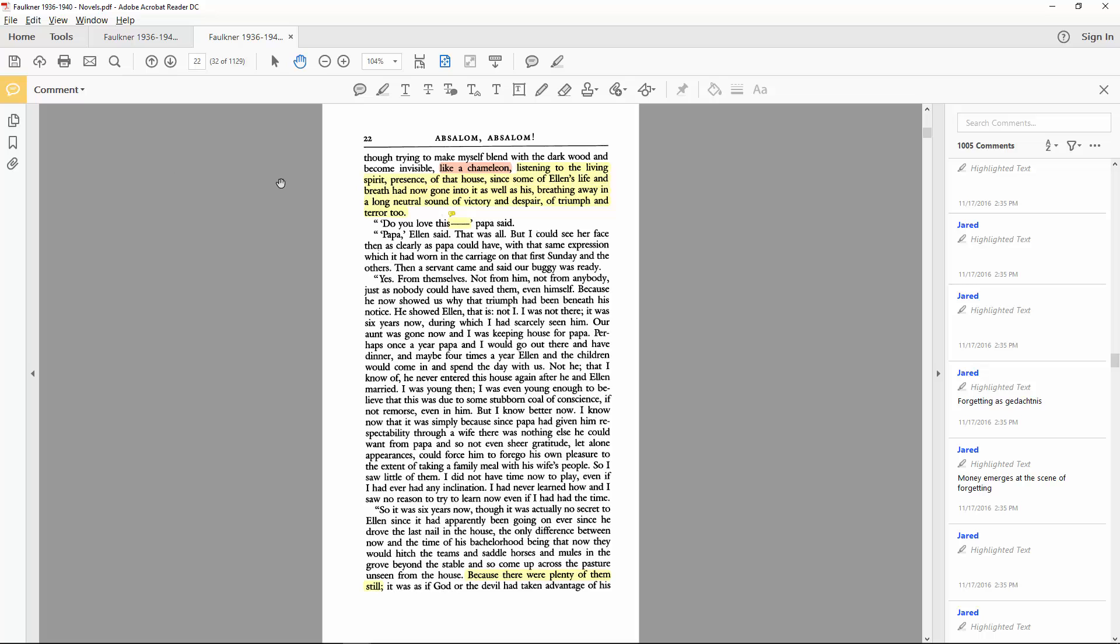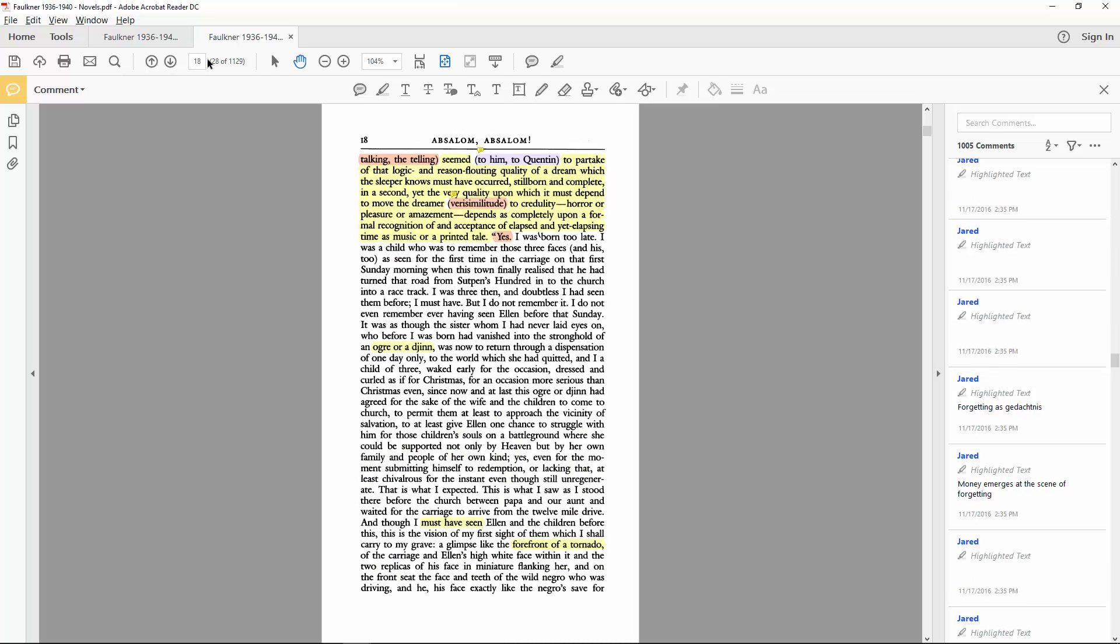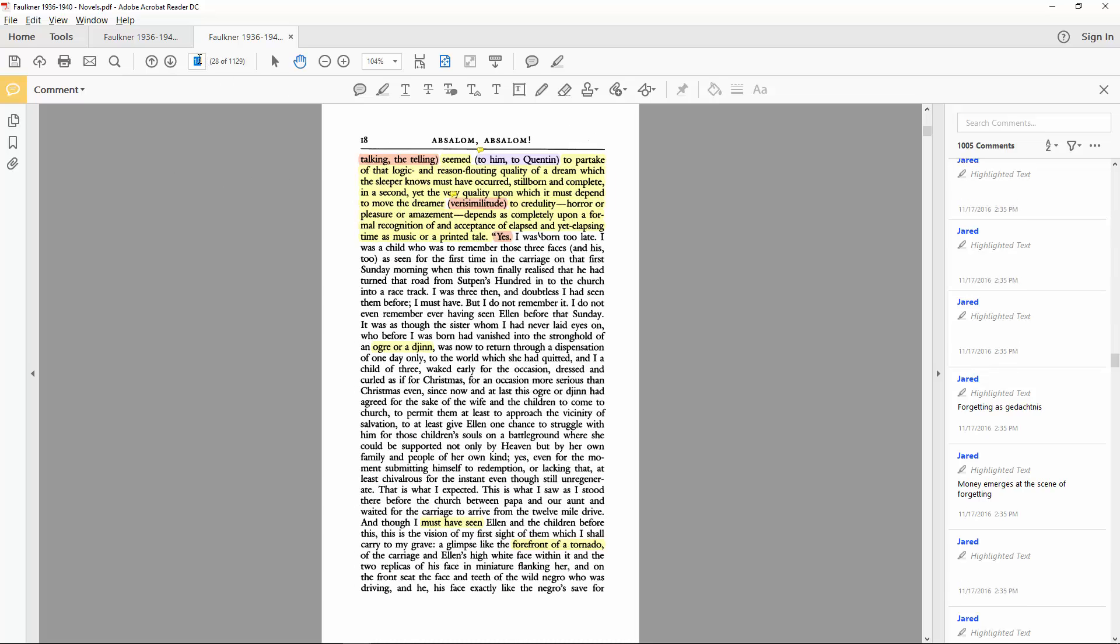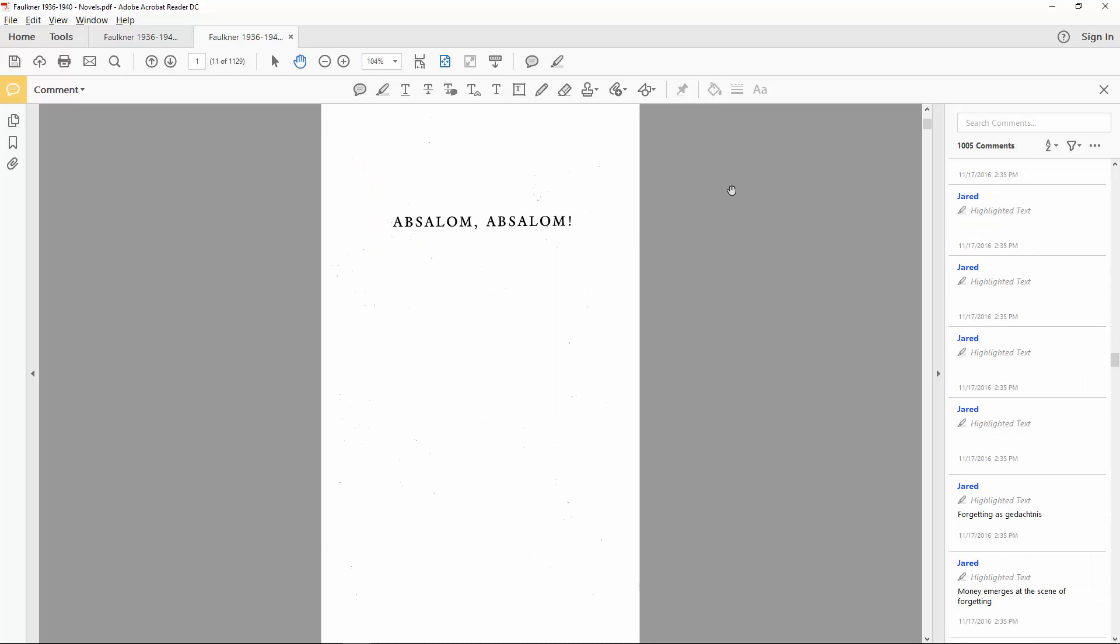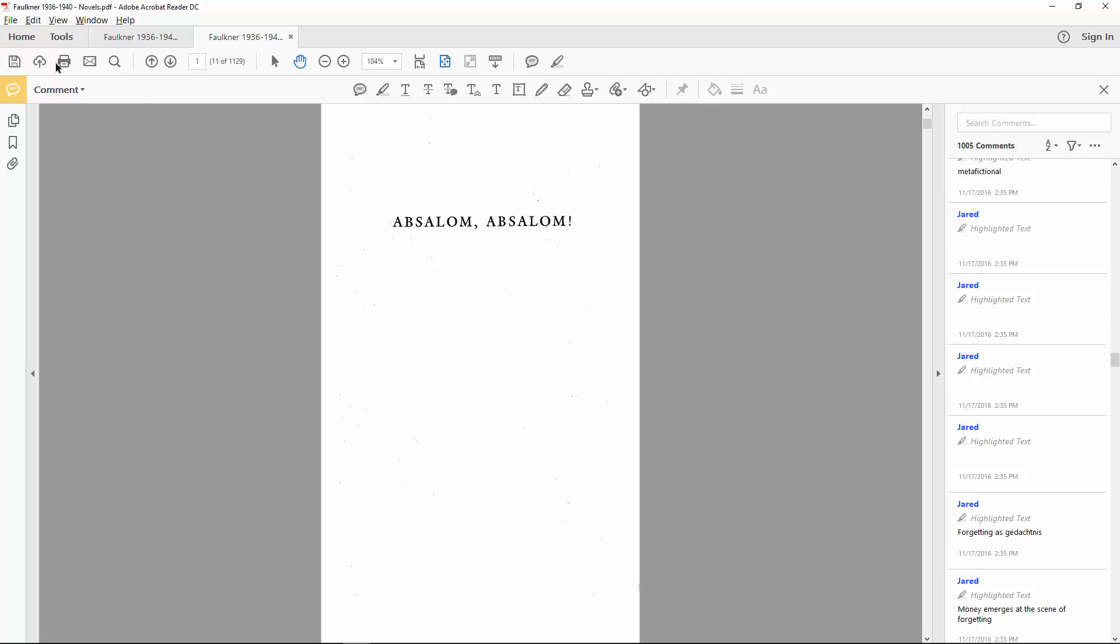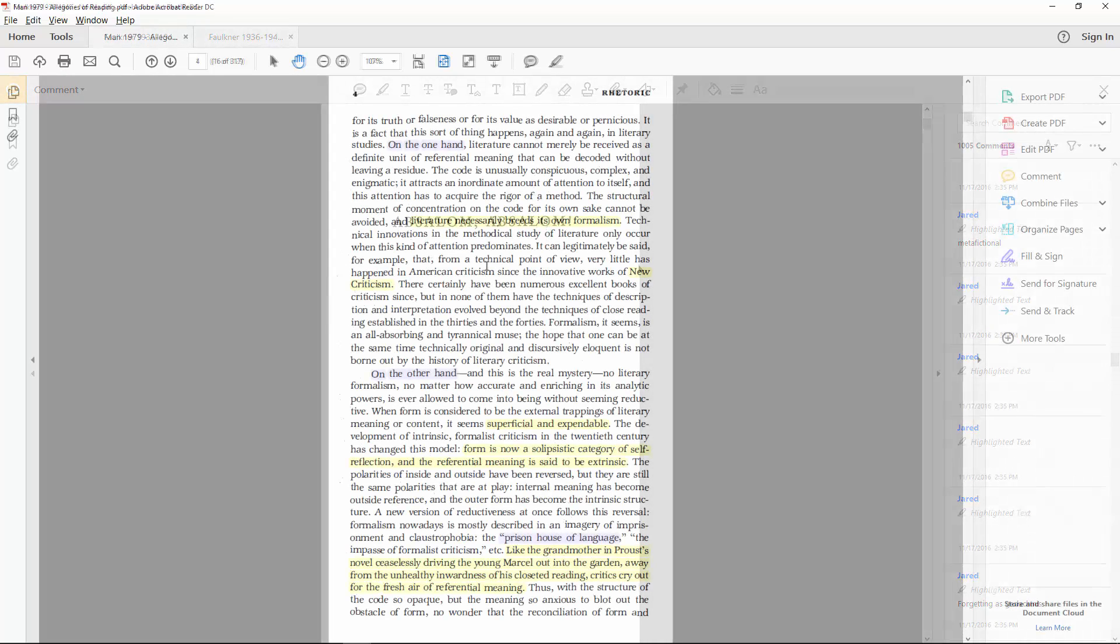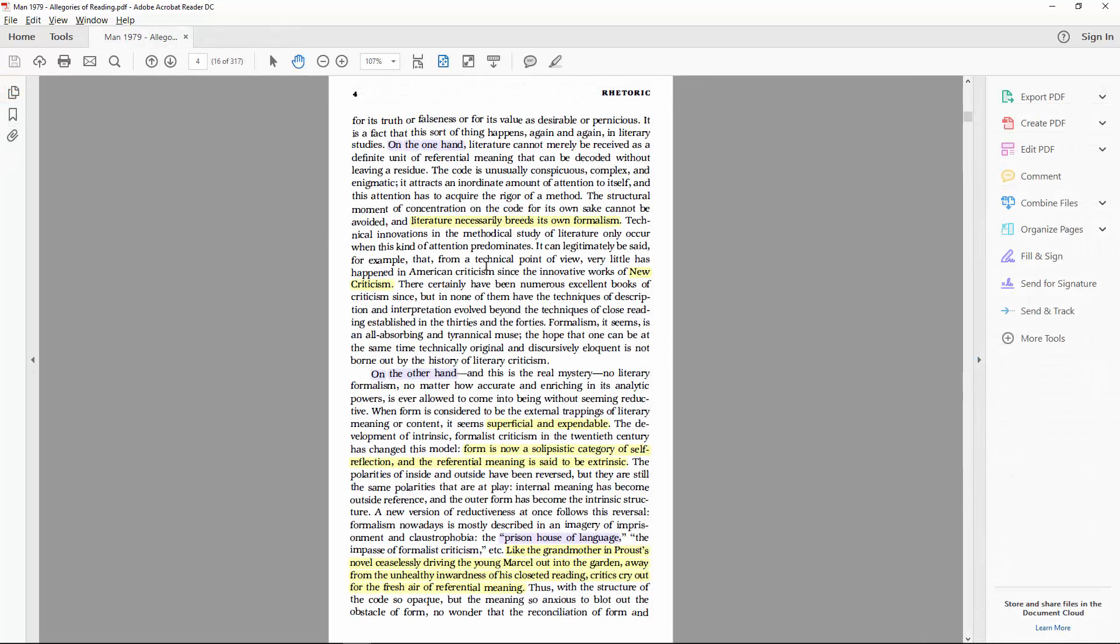While we've been focusing primarily on a work of fiction here, these techniques can easily be adapted for any variety of text. Here you can see a critical theoretical text, Allegories of Reading, by Paul de Man, annotated using more or less the same scheme. The main difference being that I have repurposed the purple highlights to mark structural transitions in the argument and reference to other text.